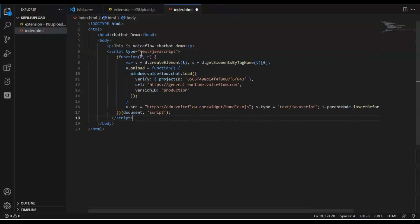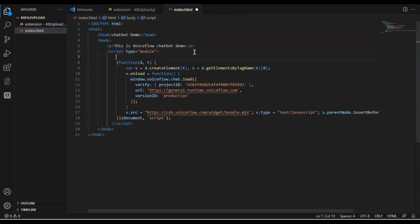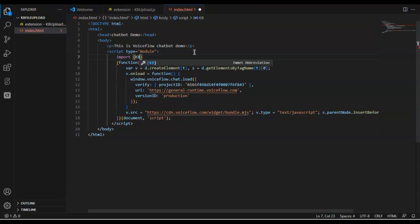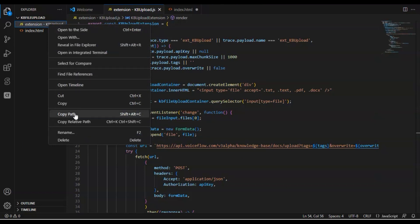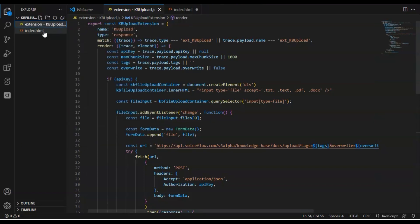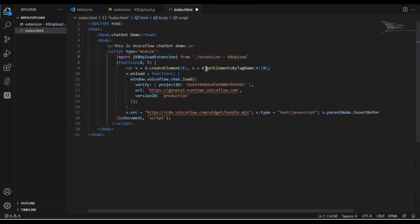In order to import the extension, we need to change the script type to module. If you do not make the change, the code won't work. We also need to import the extension from its location. We use the keyword import and the extension's name, then specify the location of the extension. I have put the extension file and the index.html file in the same folder, so we paste the file name and add .js at the end.